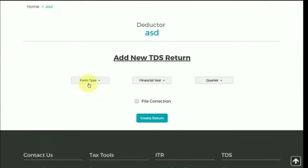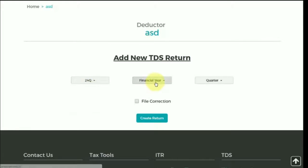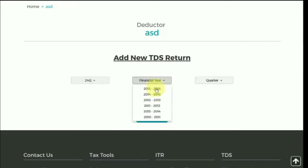Select the type of form: 24Q for TDS in respect of salary, 26Q for other than salary, 27Q for TDS for payments made to non-residents other than salary, and 27EQ in respect of tax collected at source. Now select the financial year and the quarter for which this TDS return is to be filed.